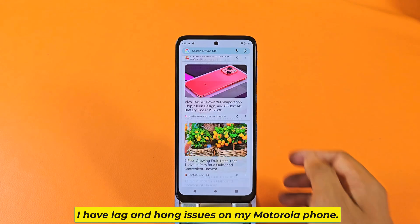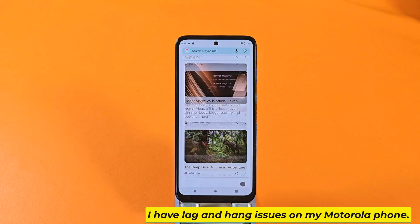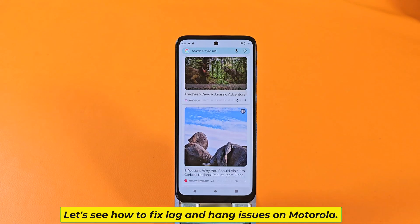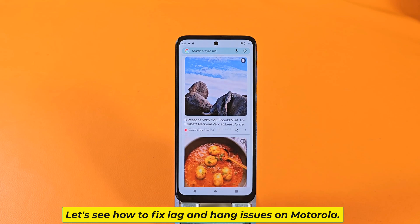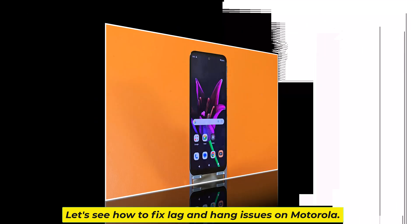I have lag and hang issues on my Motorola phone. Let's see how to fix lag and hang issues on Motorola.